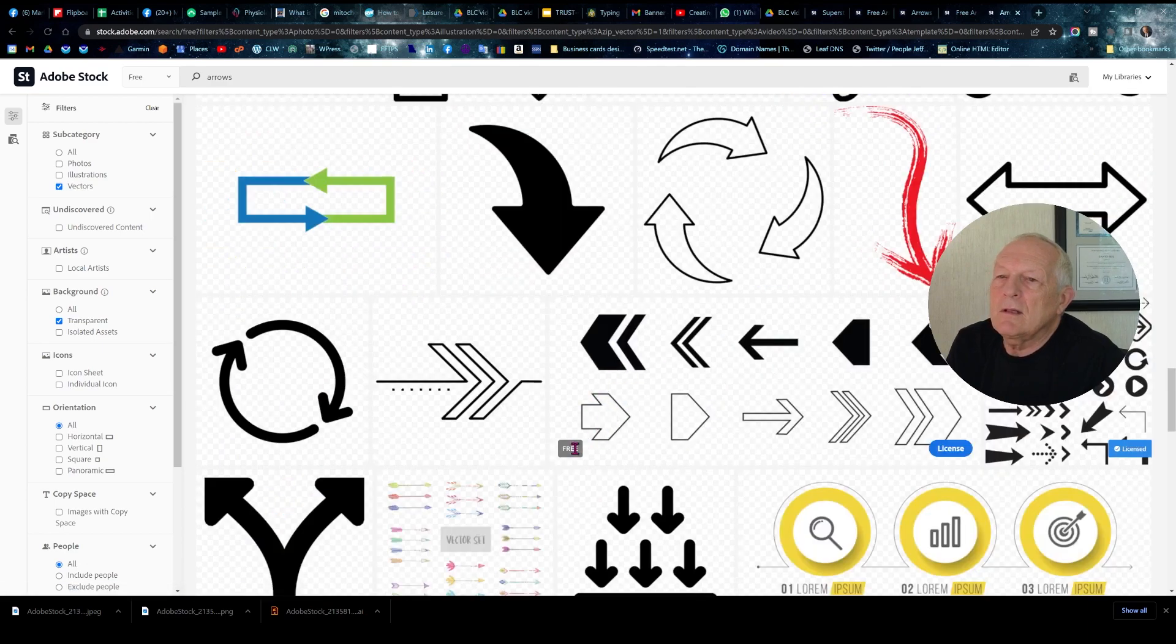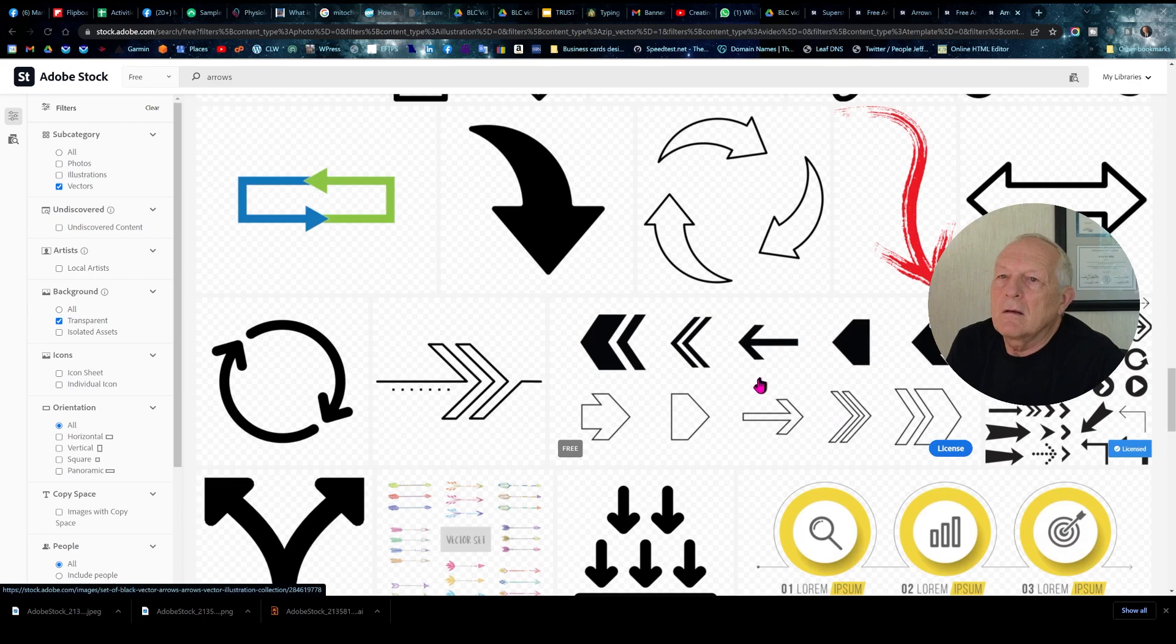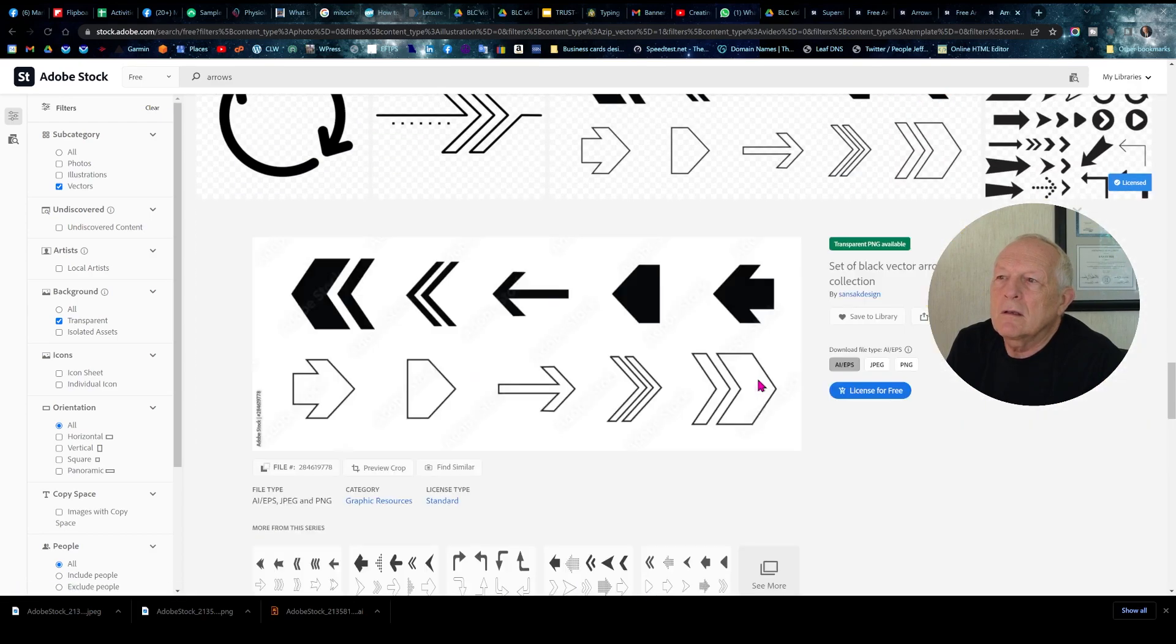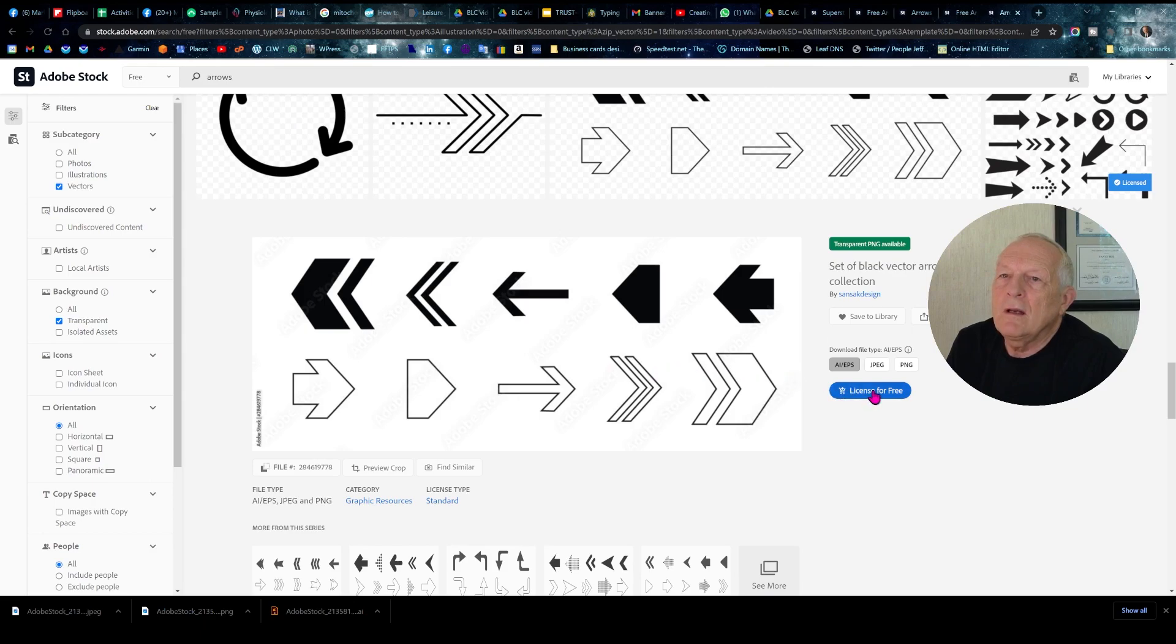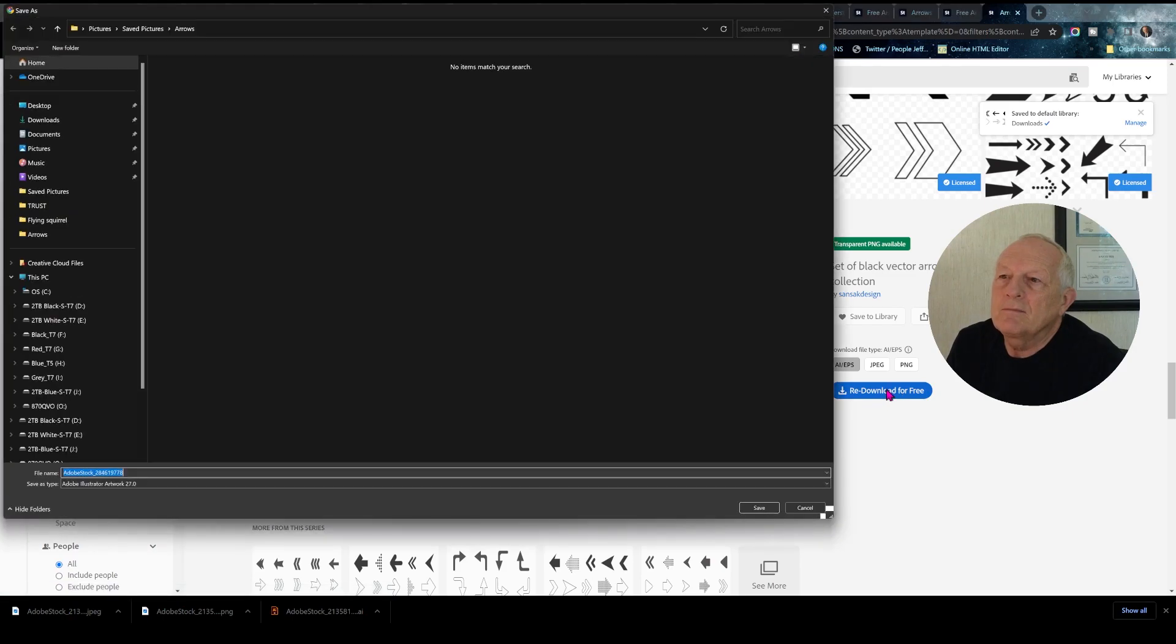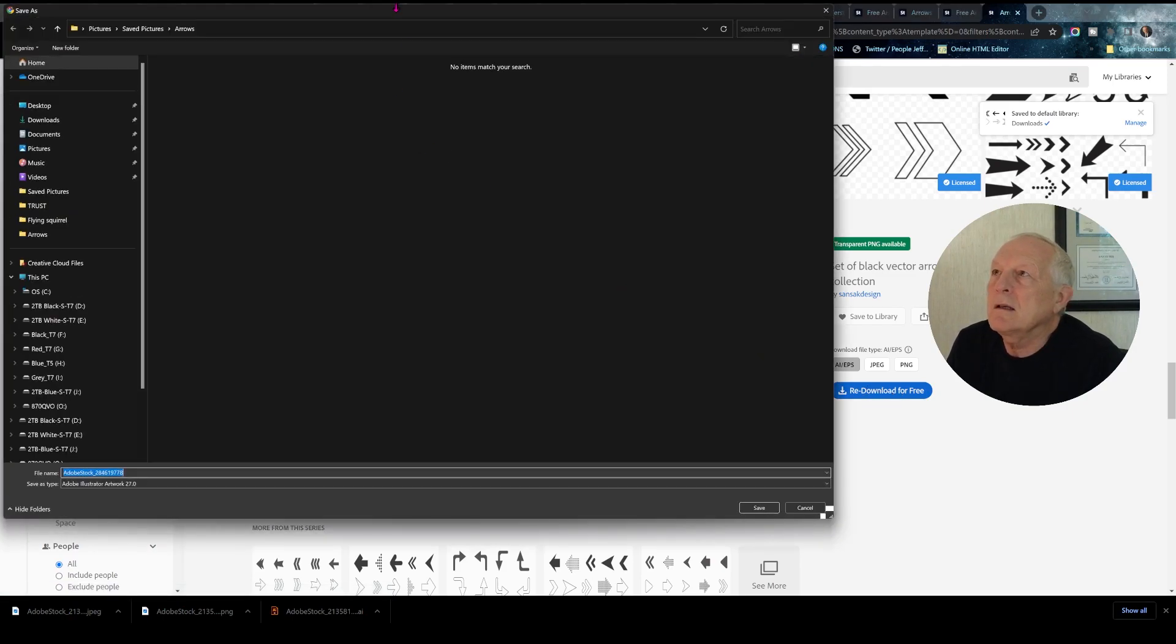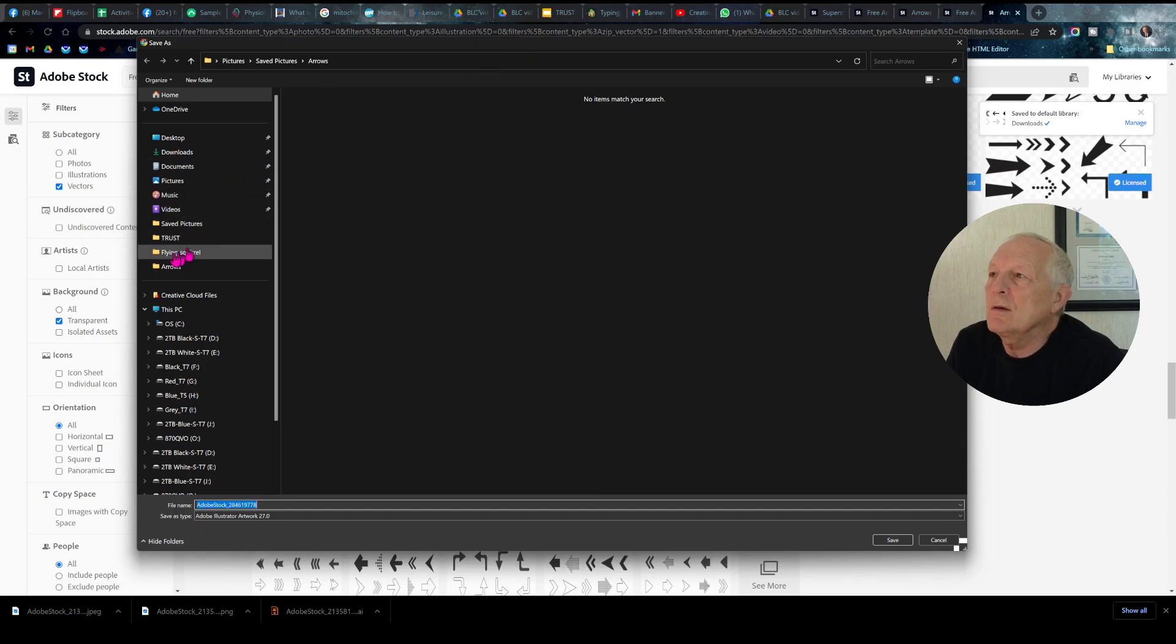You'll notice it'll say Free and License. If we click on this and we do License for Free, and we want AI EPS, Adobe Illustrator. Download for Free, and it's asking us where we want to store it.